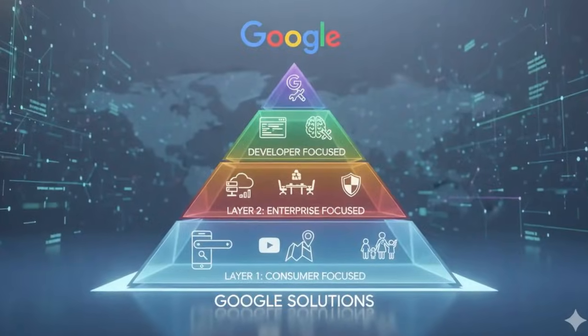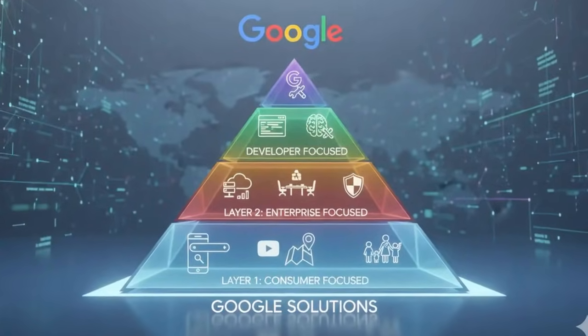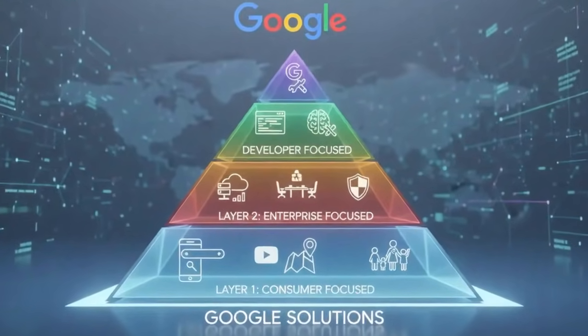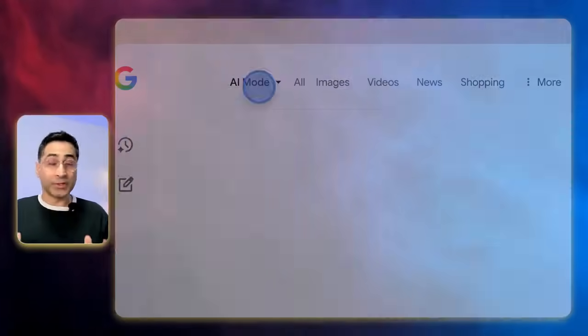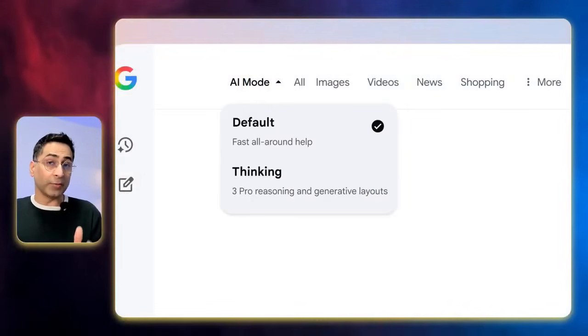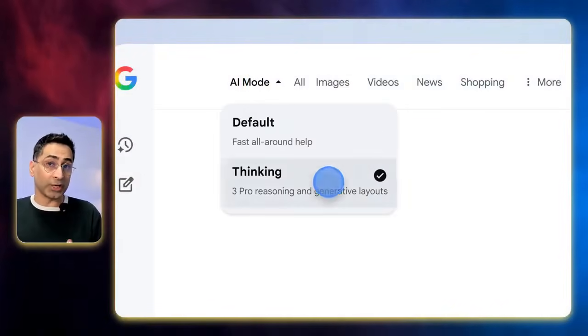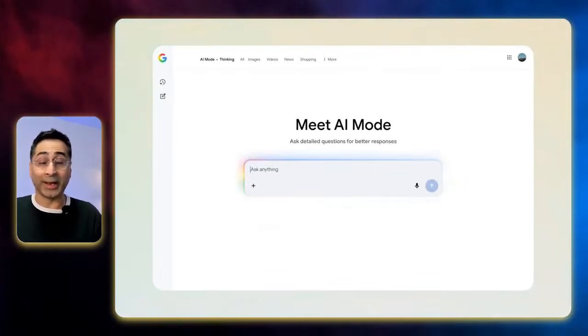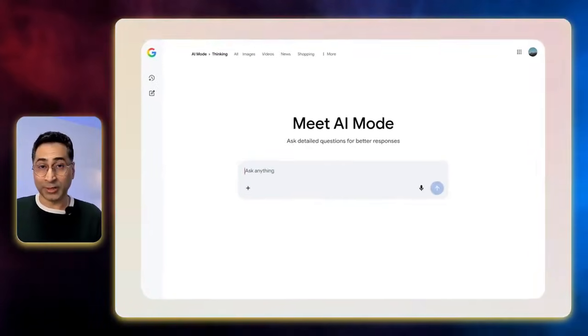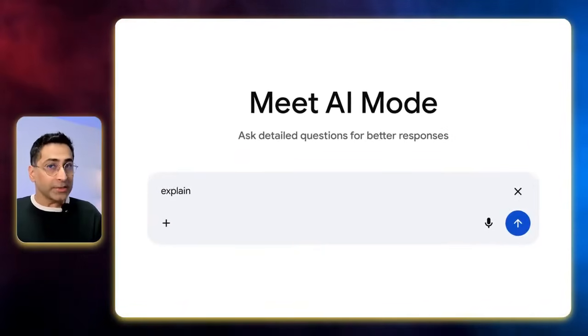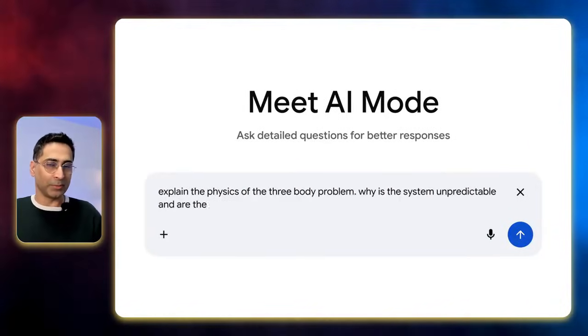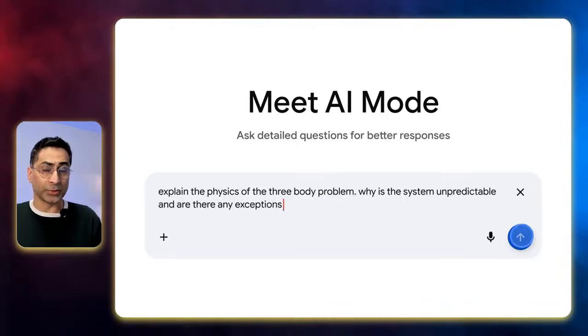If you think about the overall ecosystem, you could think of Google's ecosystem in three layers. Number one is the consumer layer, which is where, for the first time, they have launched a Gemini model on day one in Google search. And it is a big deal for Google because search is a big deal for Google.